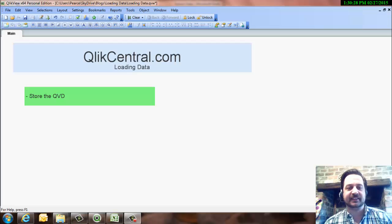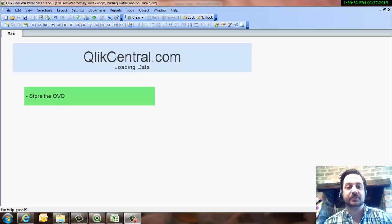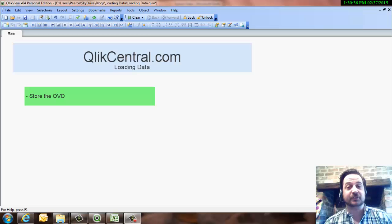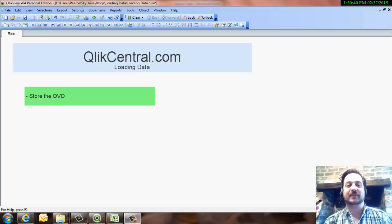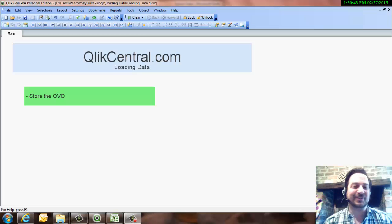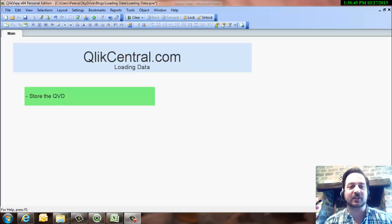Hello and welcome to another QlikCentral.com video. This is a series of videos around loading data, doing incremental load. First of all, sorry it's been a while since my last post, hoping to rectify that soon with a few changes - moving house, moving jobs, and so forth, but we'll get back on track hopefully.